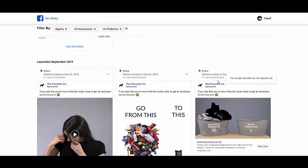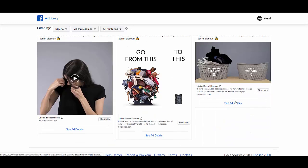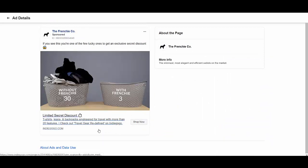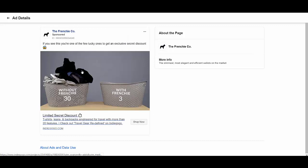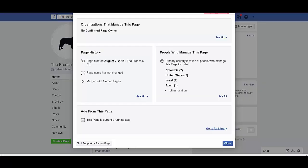When you click on 'Ad Details,' it's going to take you to where the advert is. As you can see, it takes you directly to the landing page of the advert.